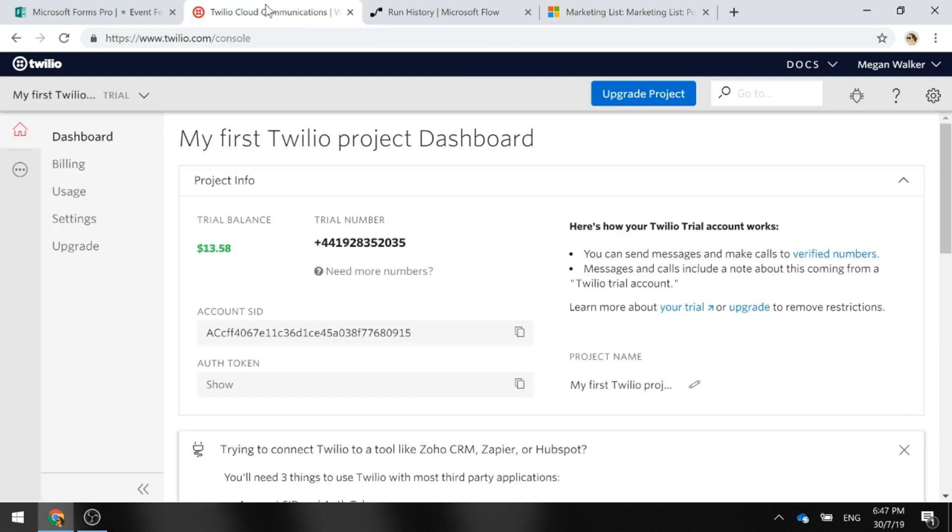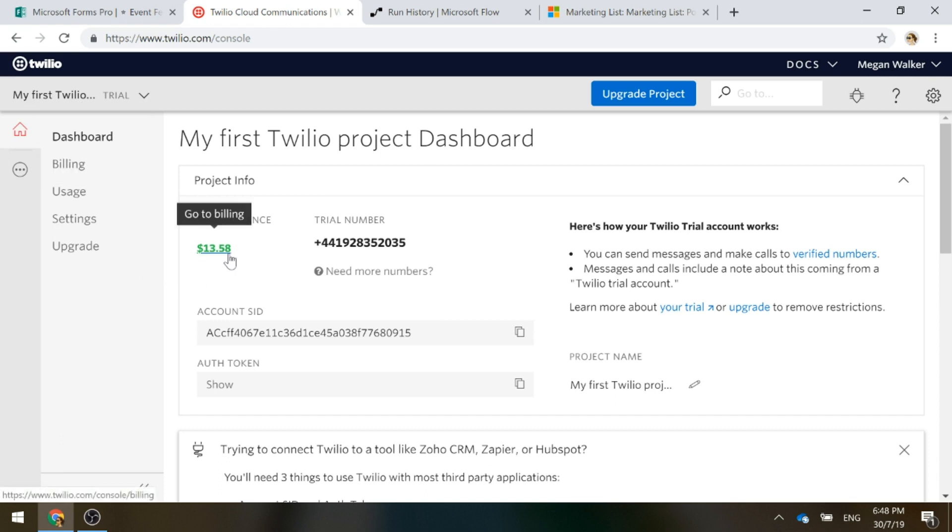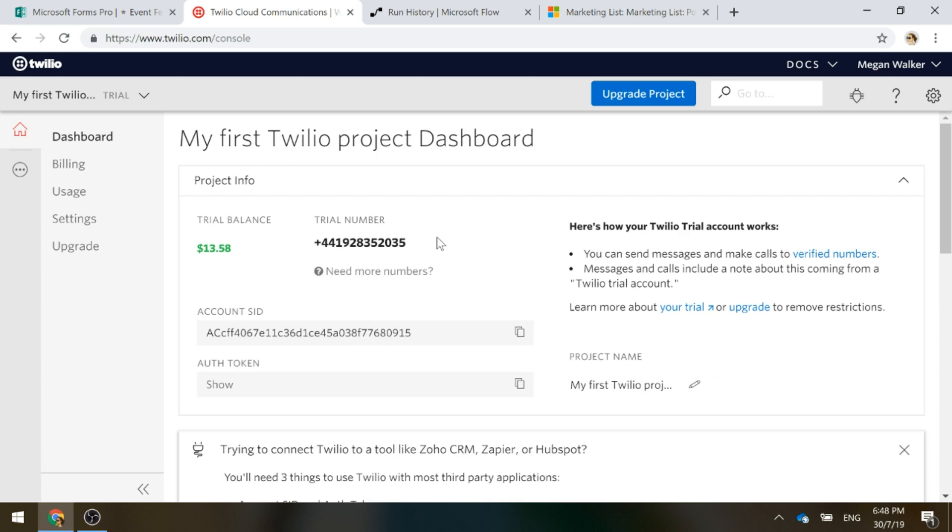Next thing we're going to do is within Flow there is the ability to send out a text message using a service called Twilio. If you haven't heard of it, you can go ahead and Google it. You can set up a trial account, which is what I've done here for this specific purpose. I think you get $15. So you've got a trial balance and then you get a trial phone number. There are other tools available, but this is one that has a connector for Flow so we can actually use Twilio to send our text message.